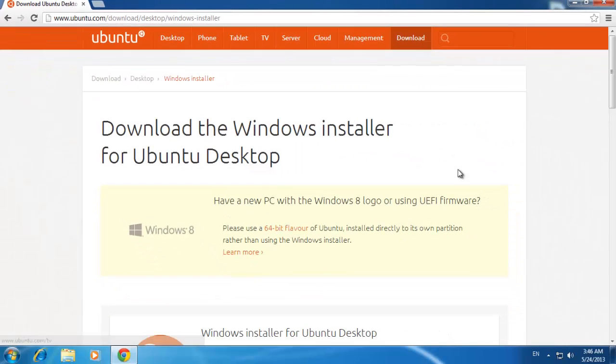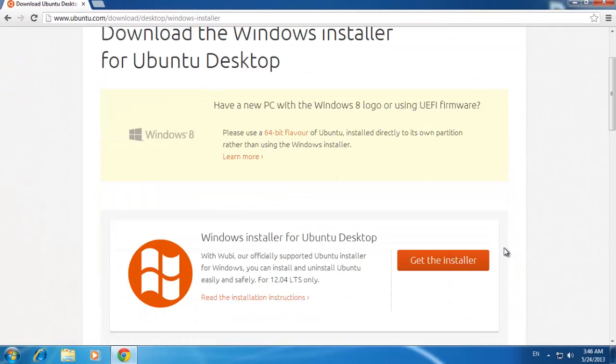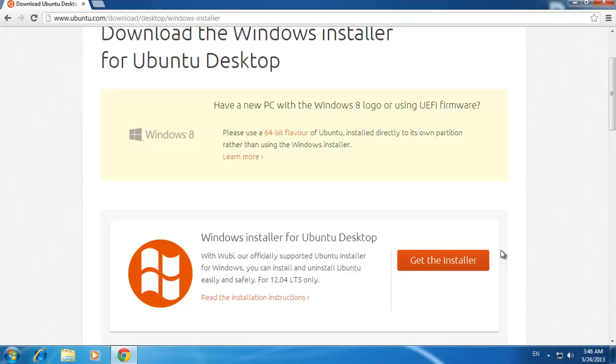This process is relatively simple, just follow the steps in the installer. We already have Wubi installed here, and you can access this system very easily.